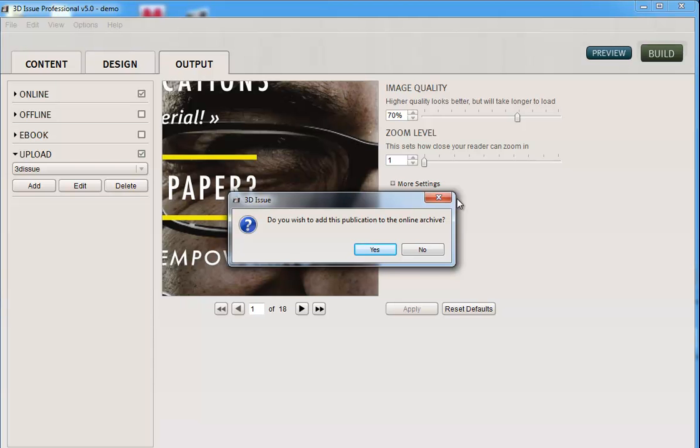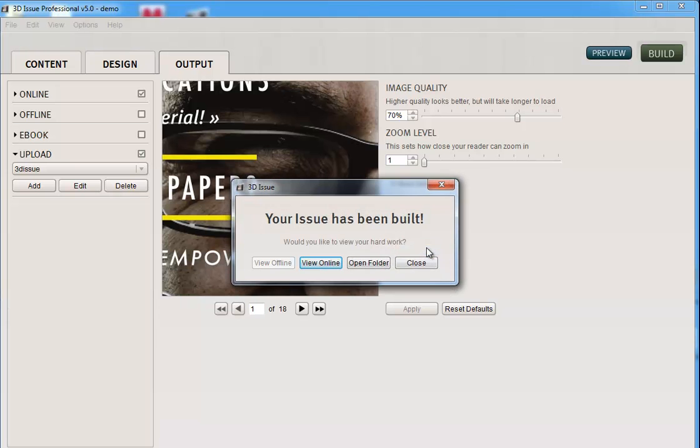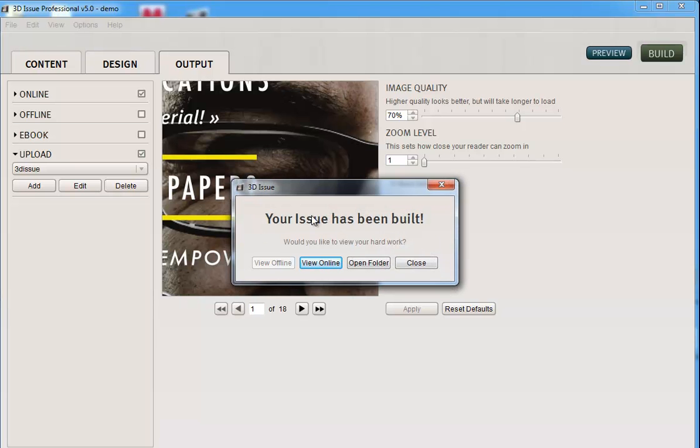Once it's finished uploading, it will ask if you want to add this to your archive. So yes or no. And you then get the options that are available to you. So if you didn't upload, you would still get this open folder, and that's the folder with the entire contents that you would send to your webmaster to upload.